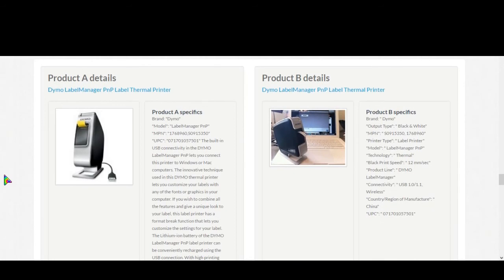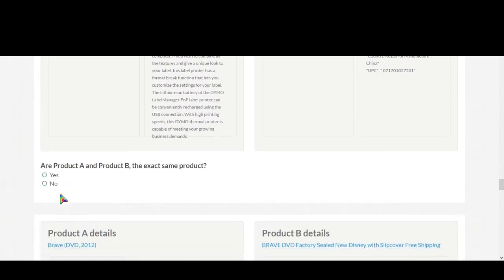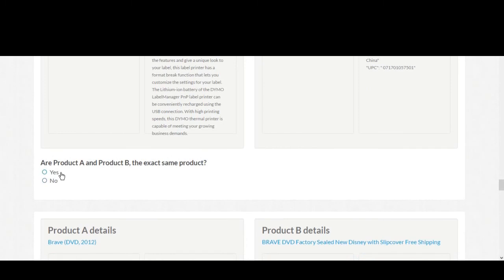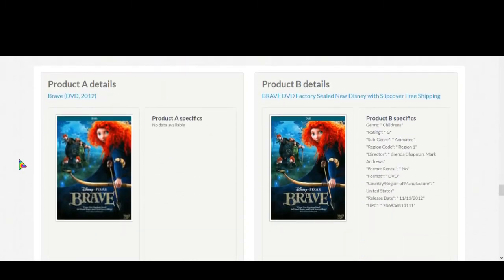Product A: DYMO label manager PNP label thermal printer. Product B: DYMO label thermal printer. Now UPC, this means unique product code. Brave DVD 2012, Brave DVD factory sealed. No problem, same DVD. Select yes.